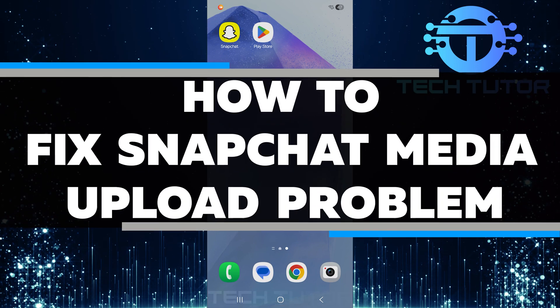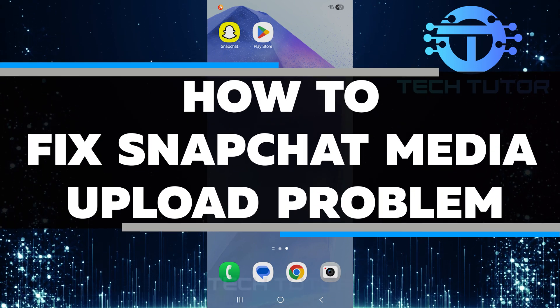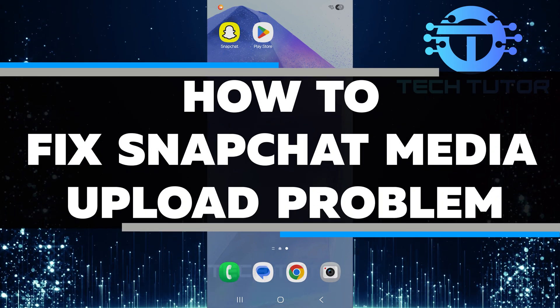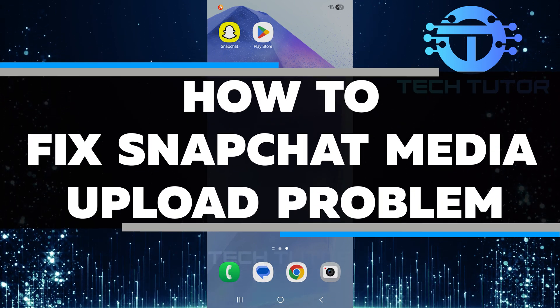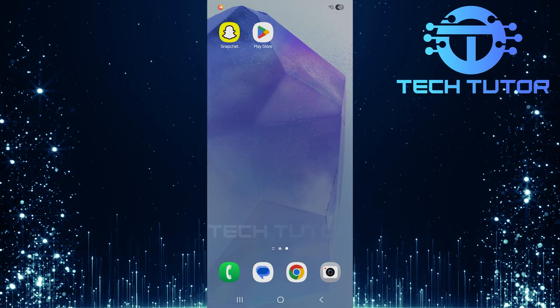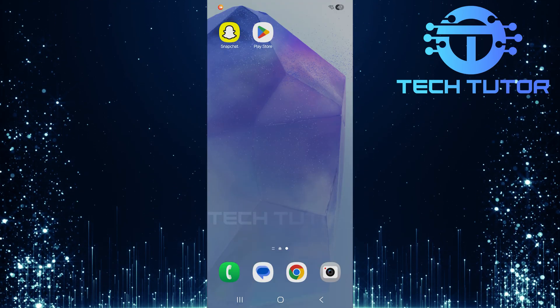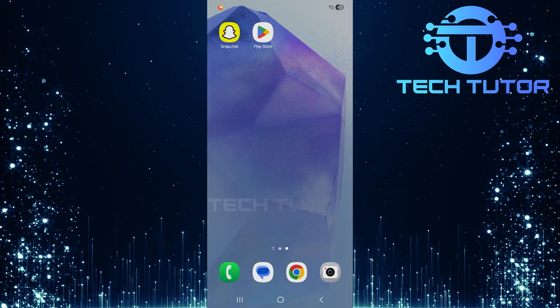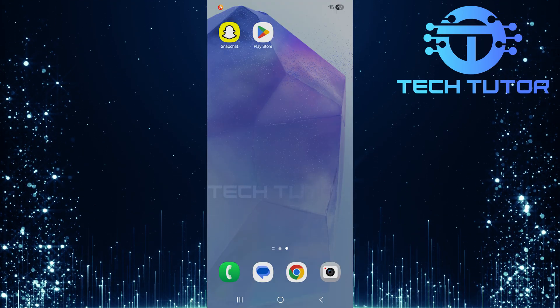In this video, I will show you how to fix the Snapchat media upload problem. To start fixing the problem, locate the Snapchat icon on your device.